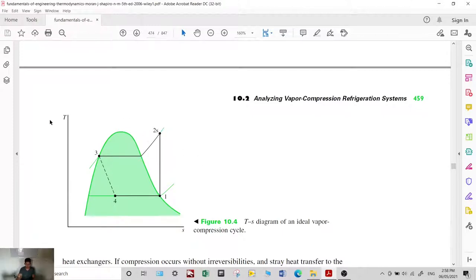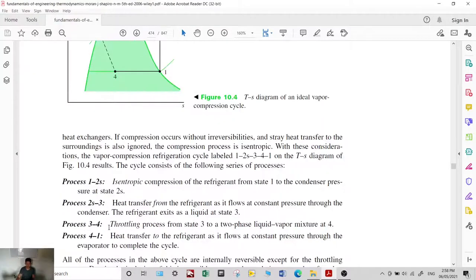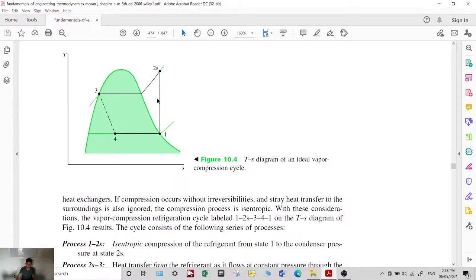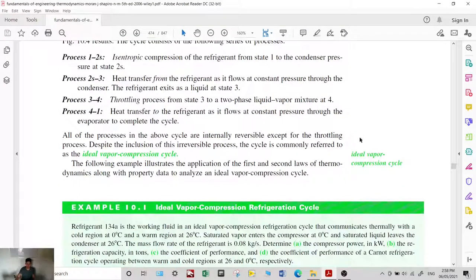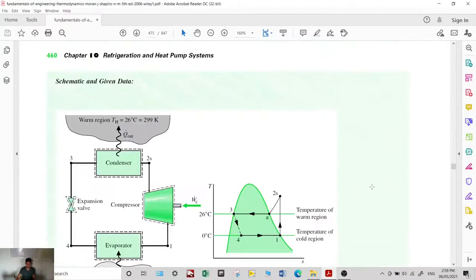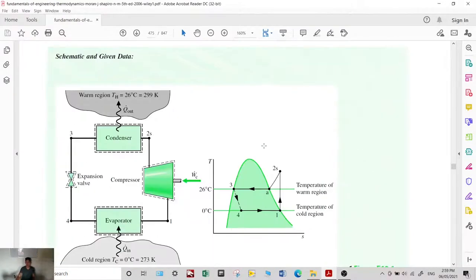If we plot those processes on a T-S diagram, you have states 1, 2S, 3, and 4. Process 1 to 2S is isentropic compression; process 2S to 3 is heat transfer from the refrigerant; process 3 to 4 is throttling; and process 4 to 1 is heat absorption. All these processes in the above cycle are internally irreversible except for the throttling process. This is what we call the ideal vapor compression cycle, which is what household refrigerators and air conditioners typically use.